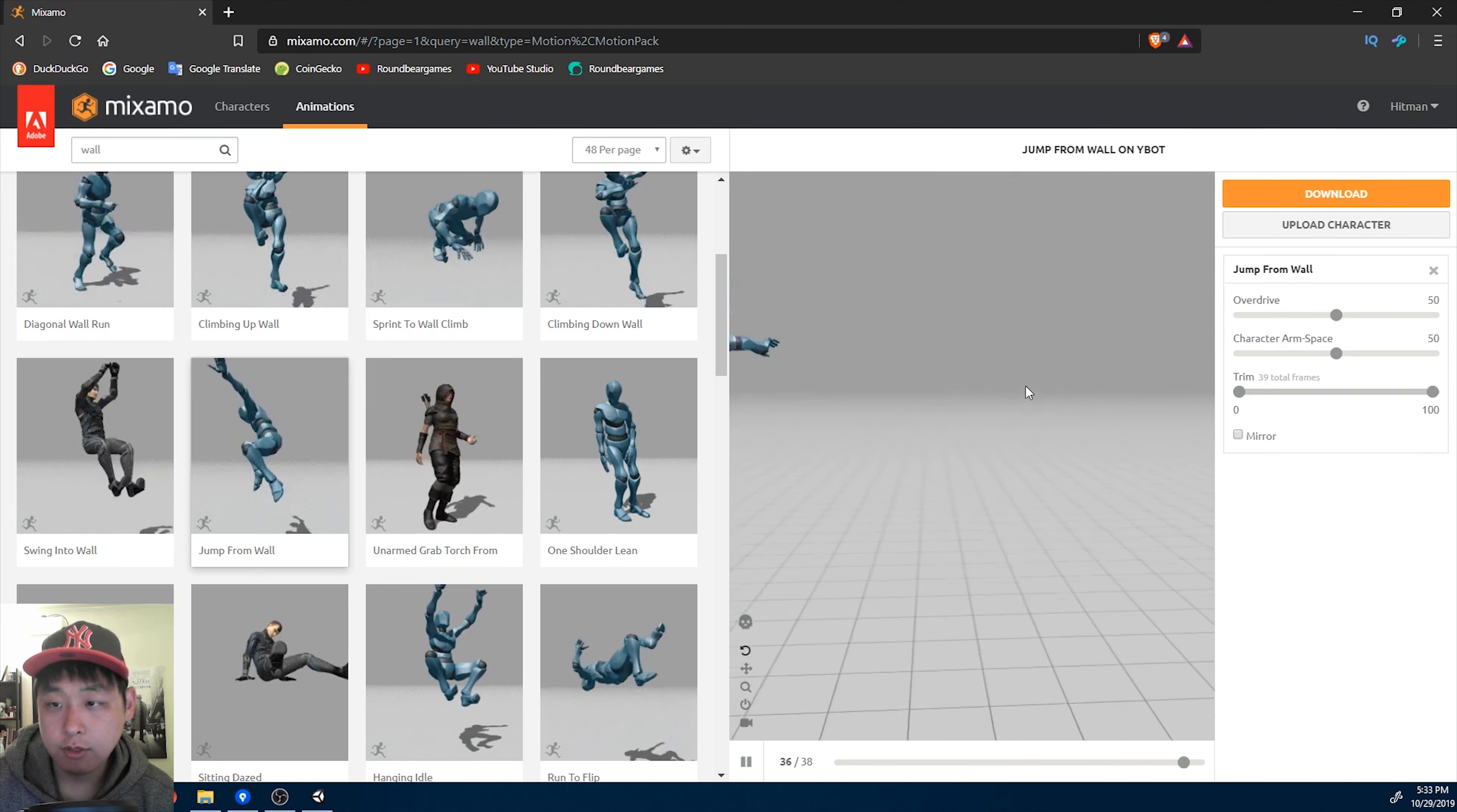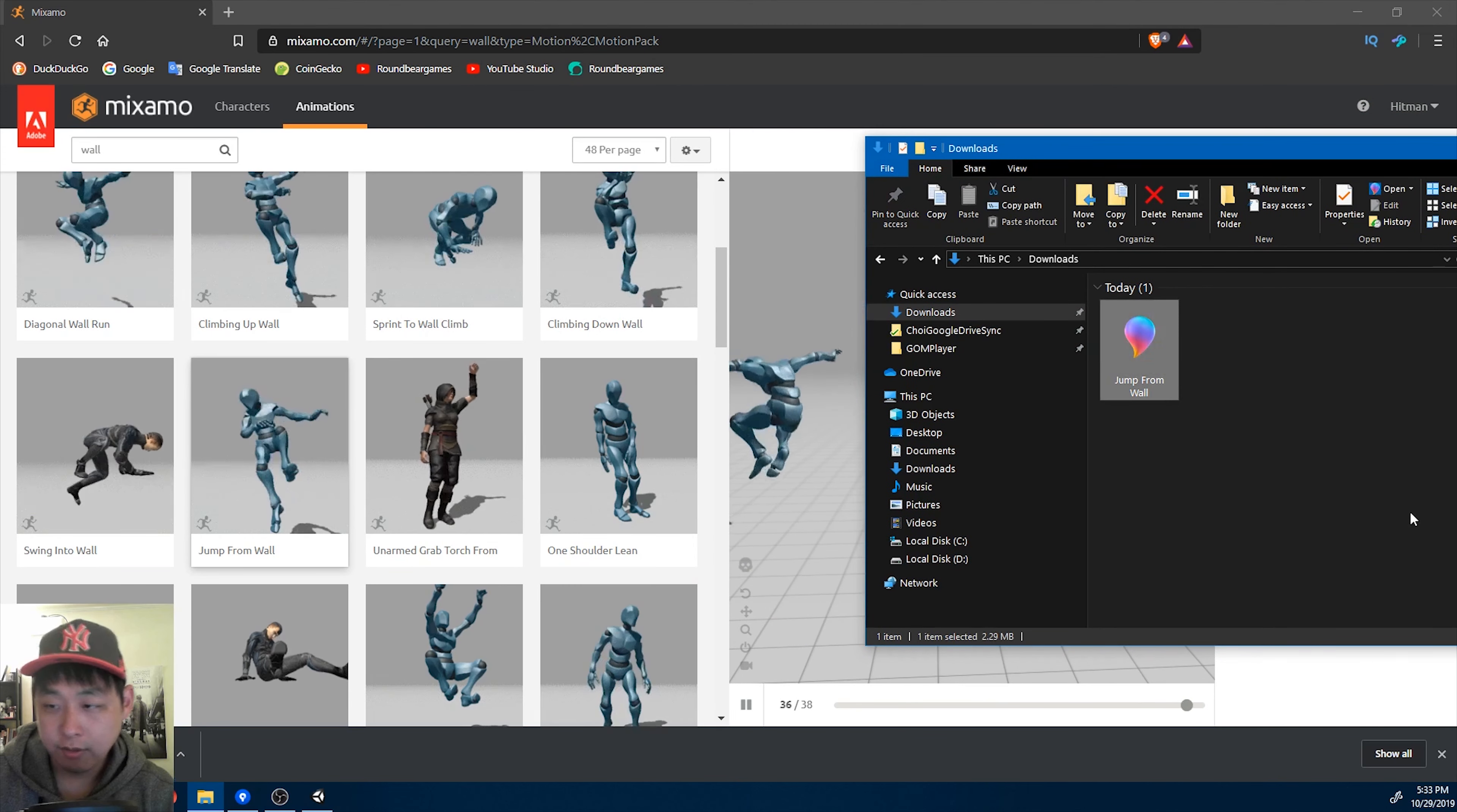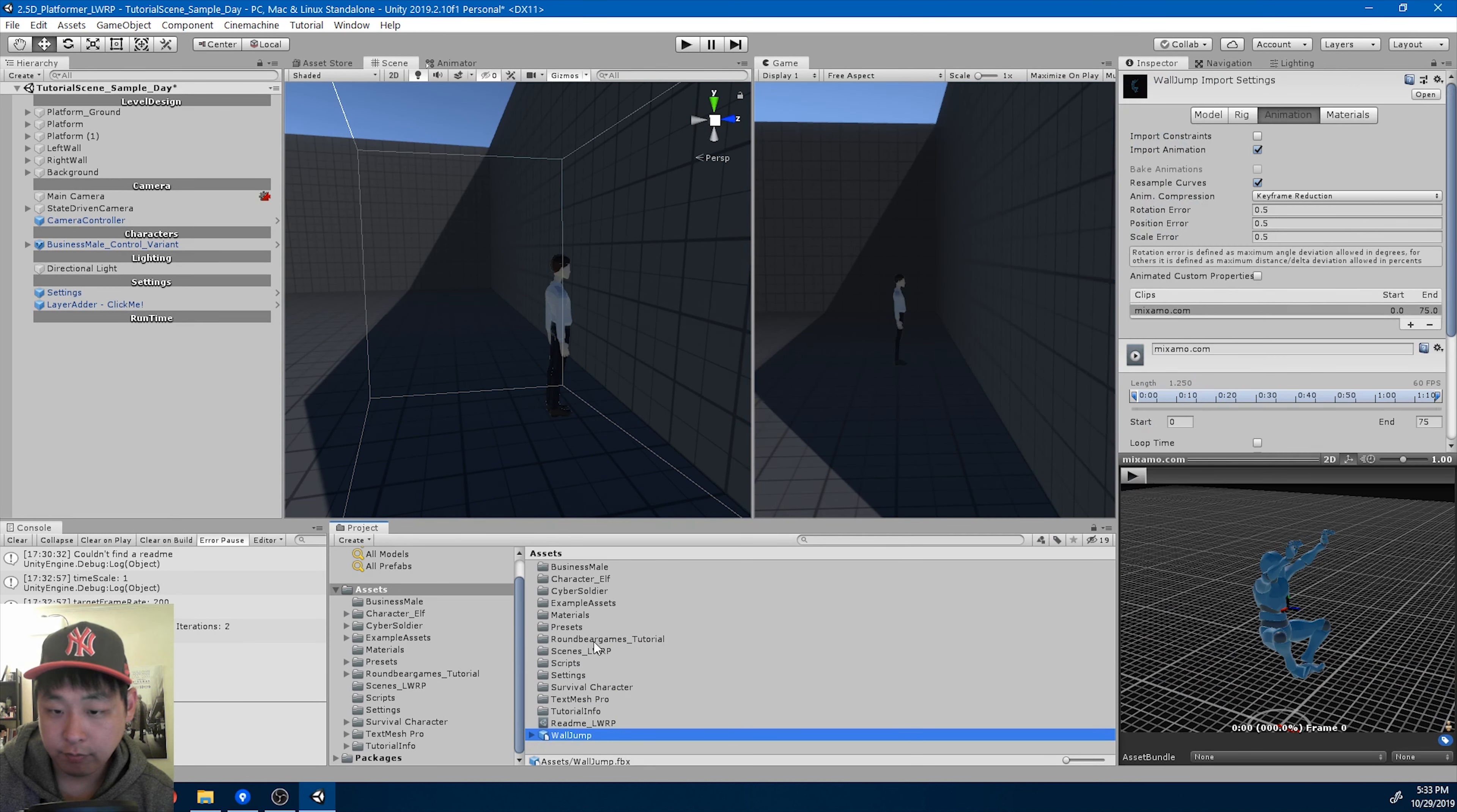Here's one. Download 60 frames per second. I'm going to rename it wall jump and drag it into Unity, one of the folders.